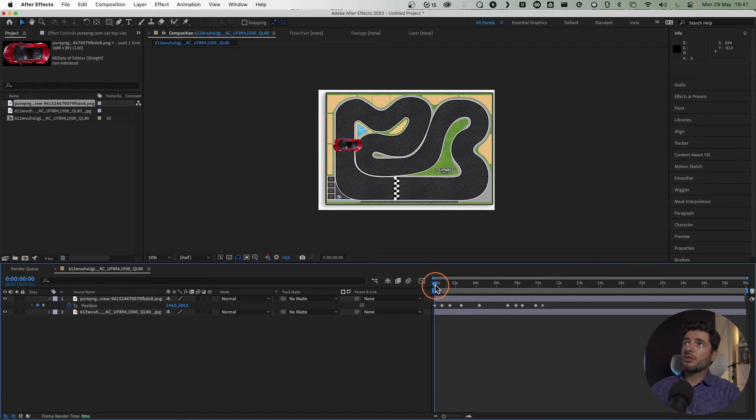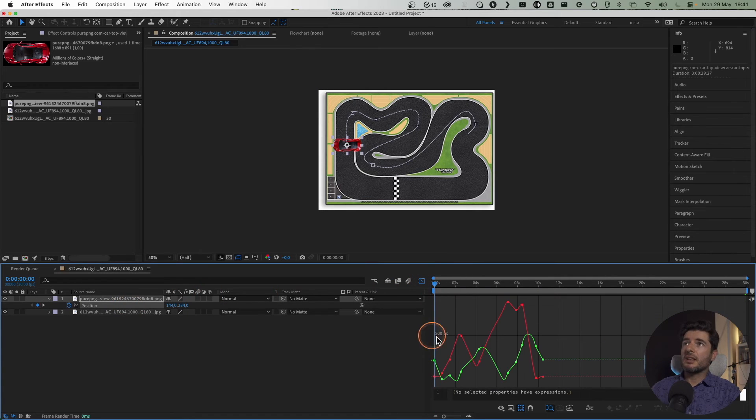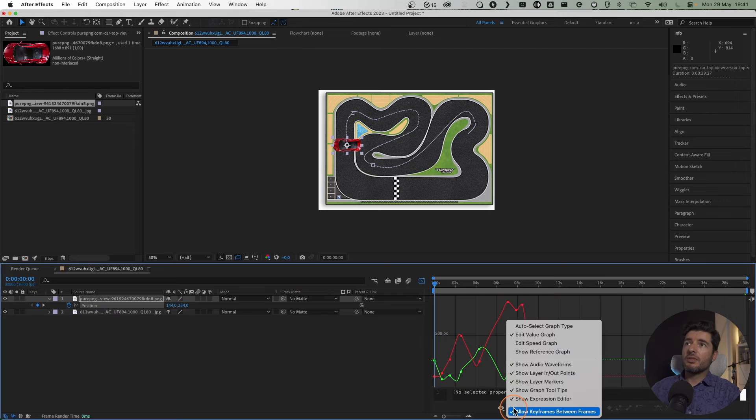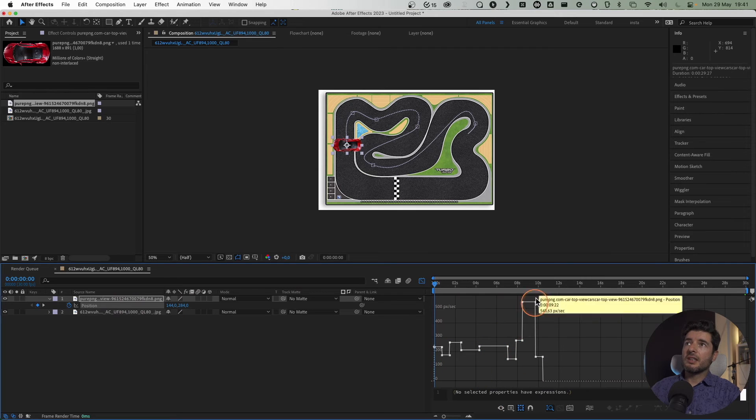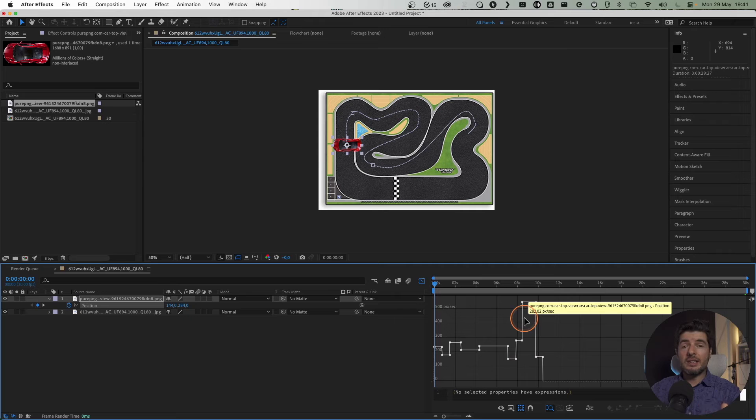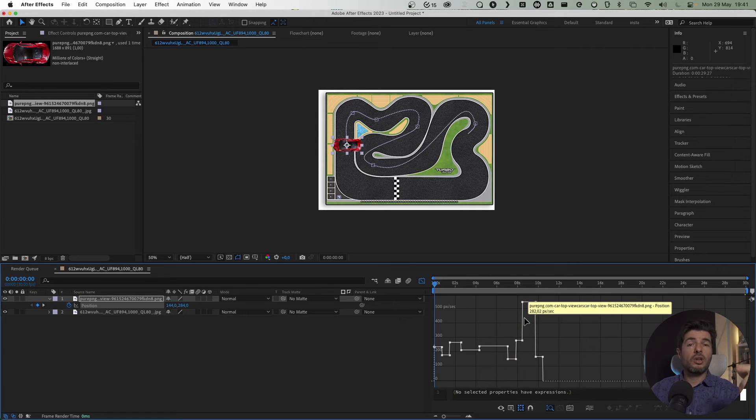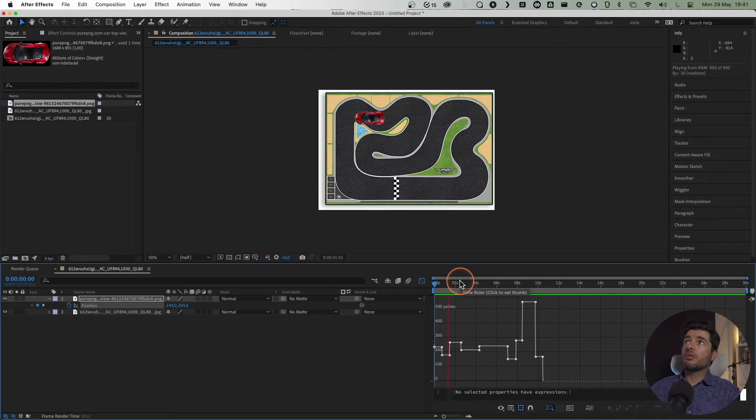If you select the speed graph, you can see the variation of the speed, so you just have to tweak this to make it always the same speed if you want the car to just go around like that. But now, all we need to do so the car follows the track is right-click on the car, go to Transform, Auto Orient.